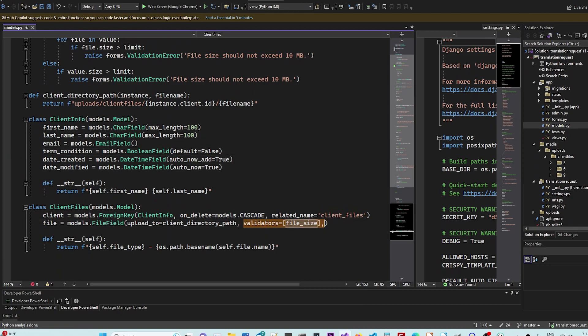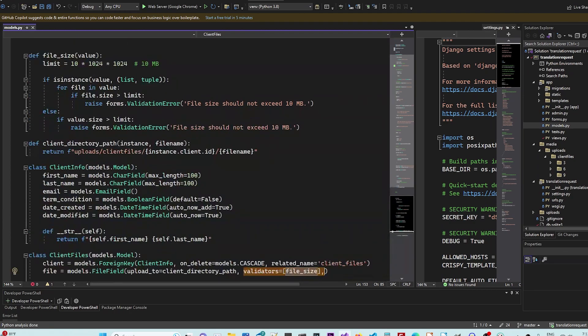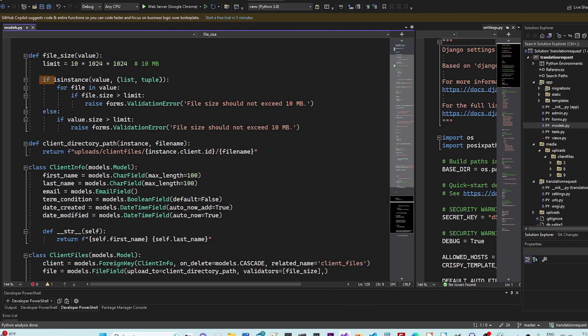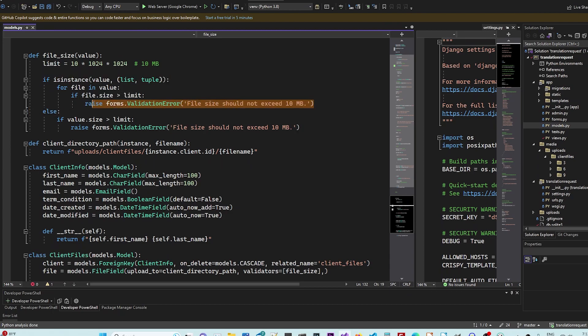The first thing is the file size validator, which file size basically has a limit 10 megabytes. And if it's multiple files, it's going to check for each file. And if they are over the limit, it's going to do this.